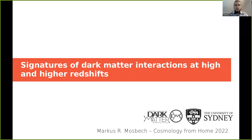Hello everyone, and welcome to my cosmology from home talk, 'Signatures of Dark Matter Interactions at High Redshifts.' I'm Marcus Musbeck, a PhD student at the University of Sydney, working with Celine Bohm and Yvonne Wong.